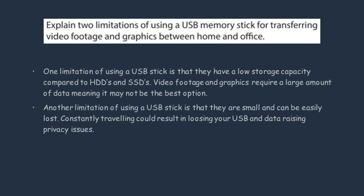A downside of using a USB stick is it's got a low storage capacity. Especially when you compare it to a hard drive, you can see that a hard drive would be a better option because it's got a high storage capacity.